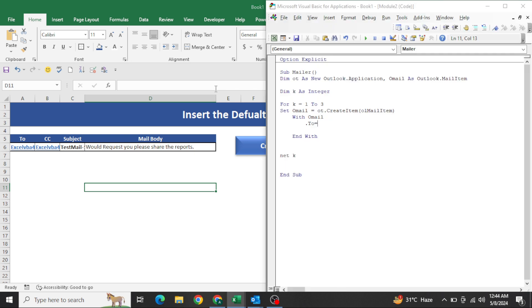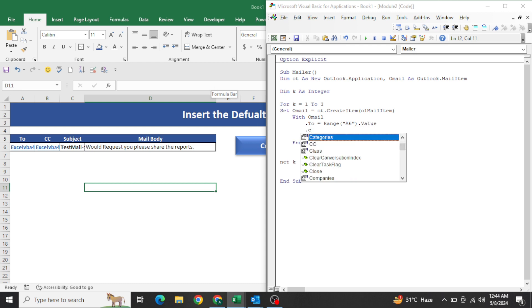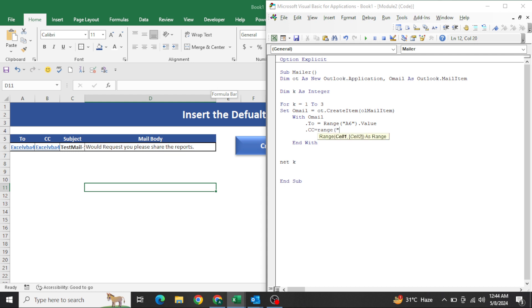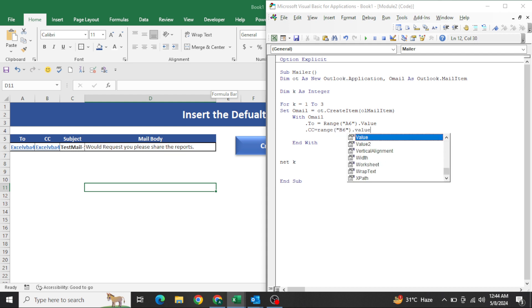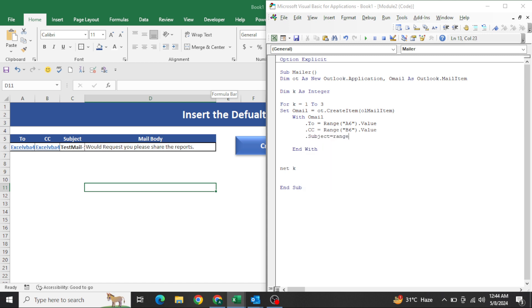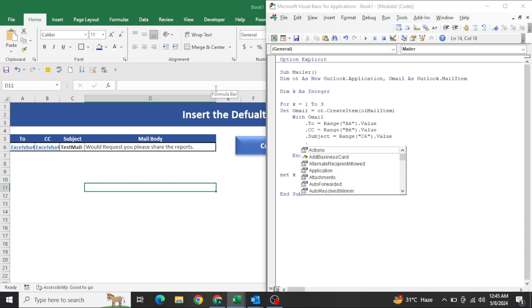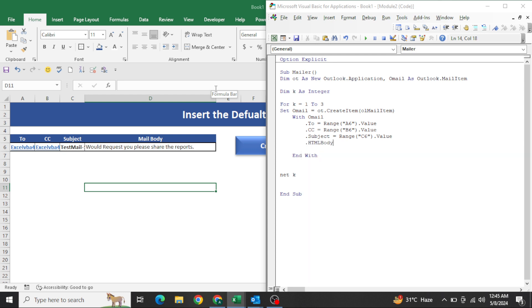Now set the mail properties. The 'To' field should pick up Range A6 dot value; 'CC' should be Range B6 dot value; 'Subject' should be Range C6 dot value. For the body, very importantly, use dot HTMLBody. Write 'Hi All' and then append whatever is in Range D6 dot value.